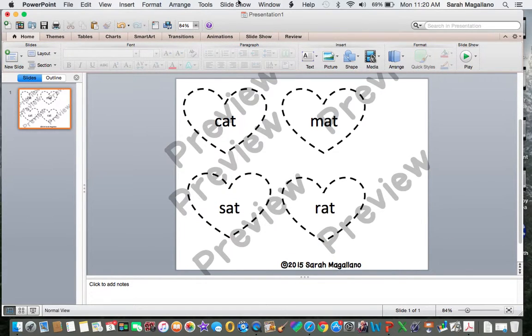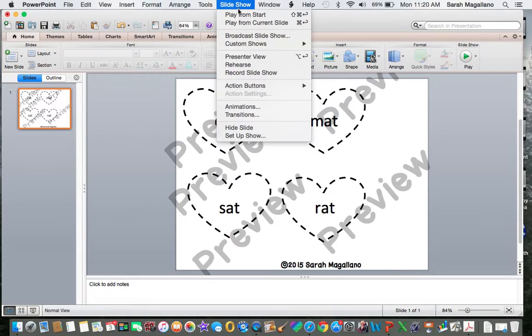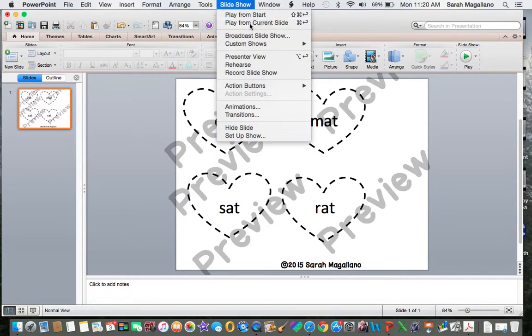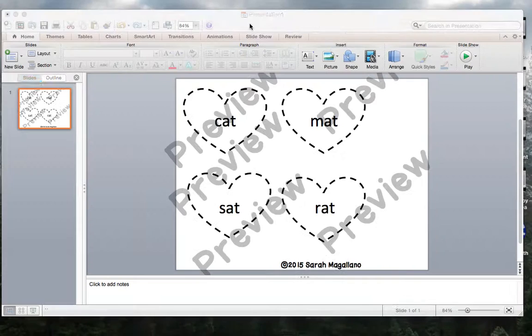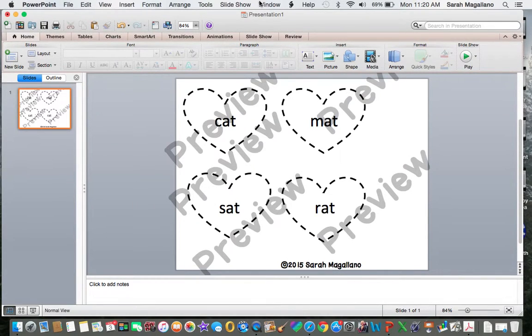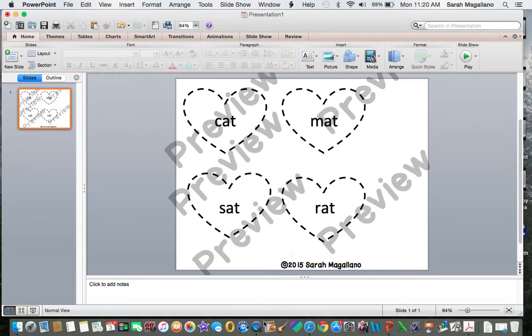If you want to see how people are going to see it, you can click slideshow, play on current slide. And this is what it will look like for the person who maybe is purchasing it or downloading it. And I hope that helps. Happy, happy previewing.